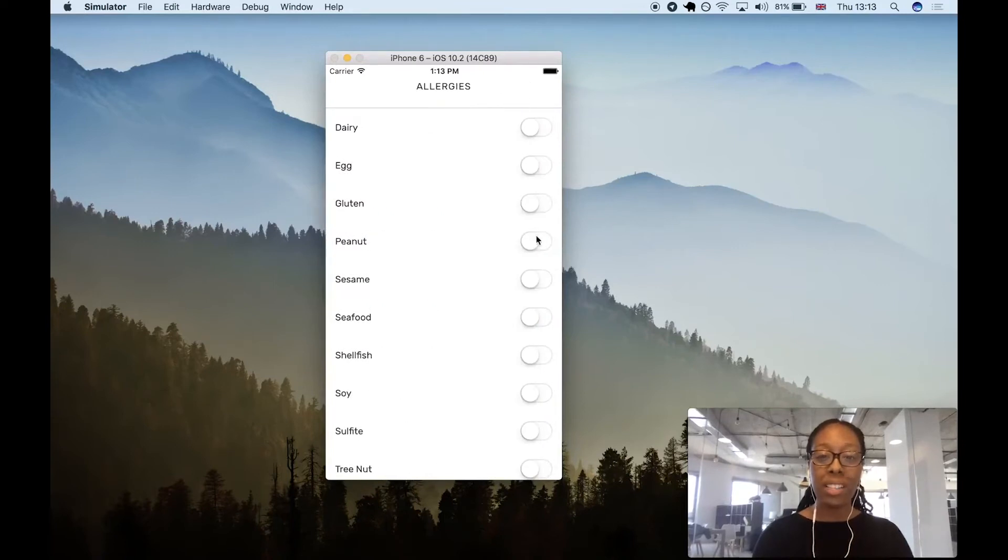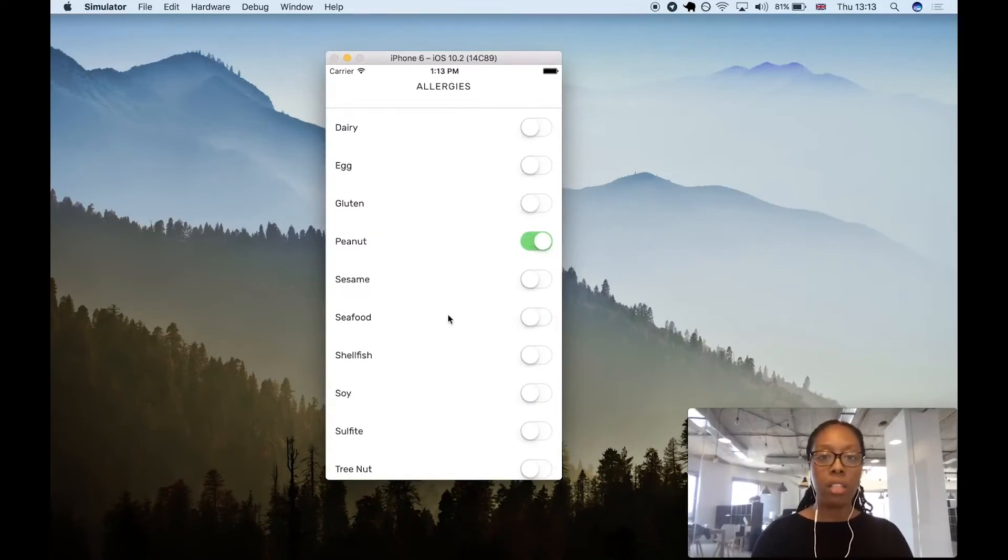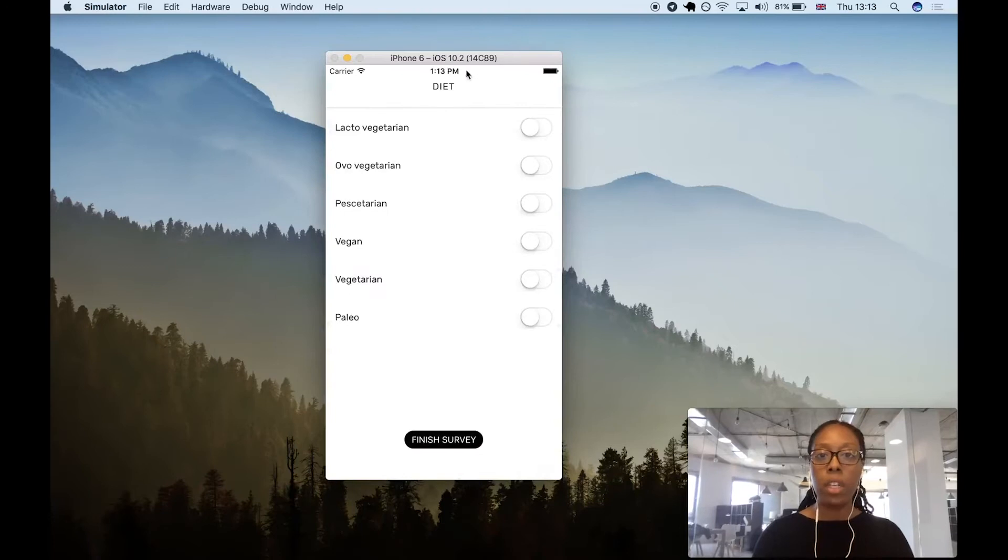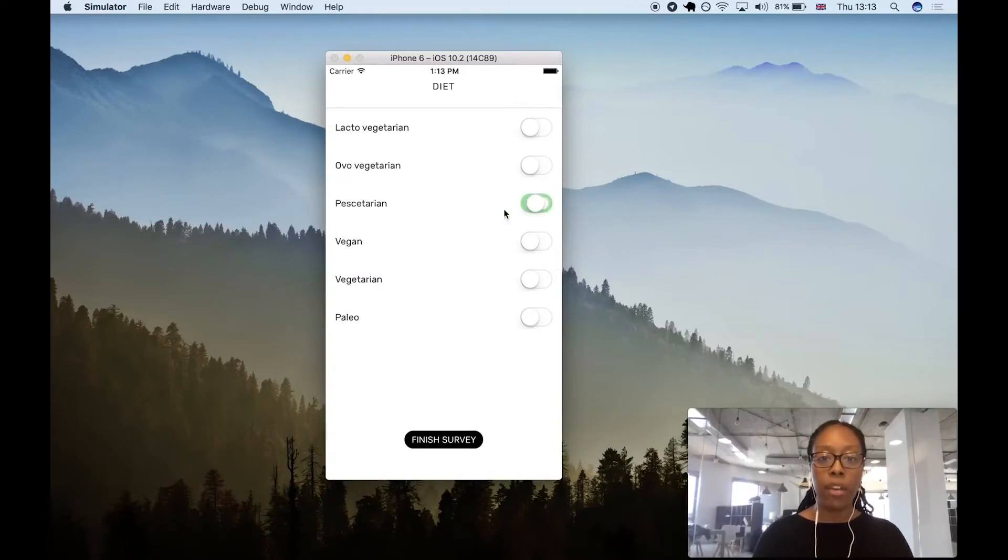I can select my allergy, such as peanut, and a diet. Let's pick Pescatarian.